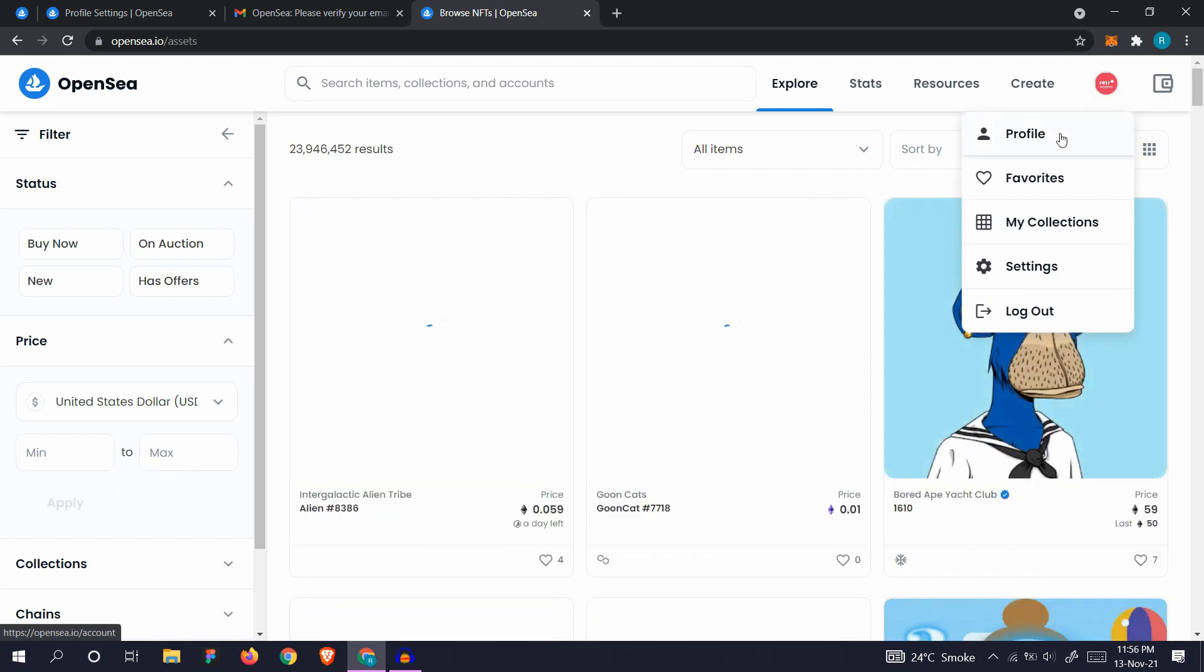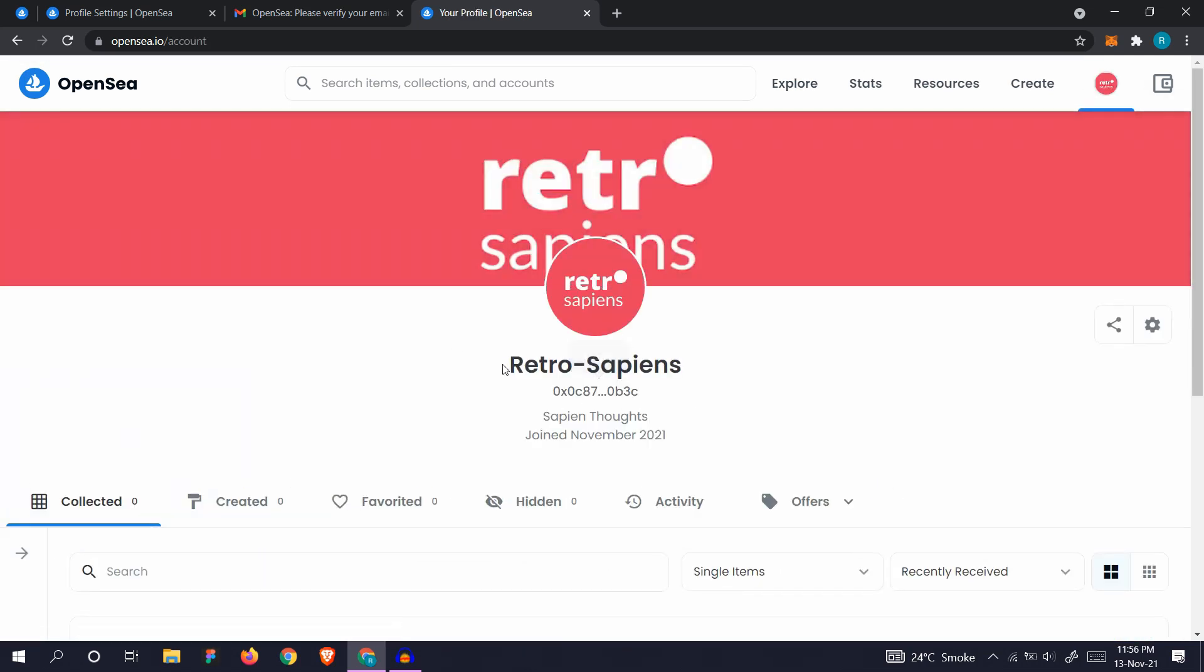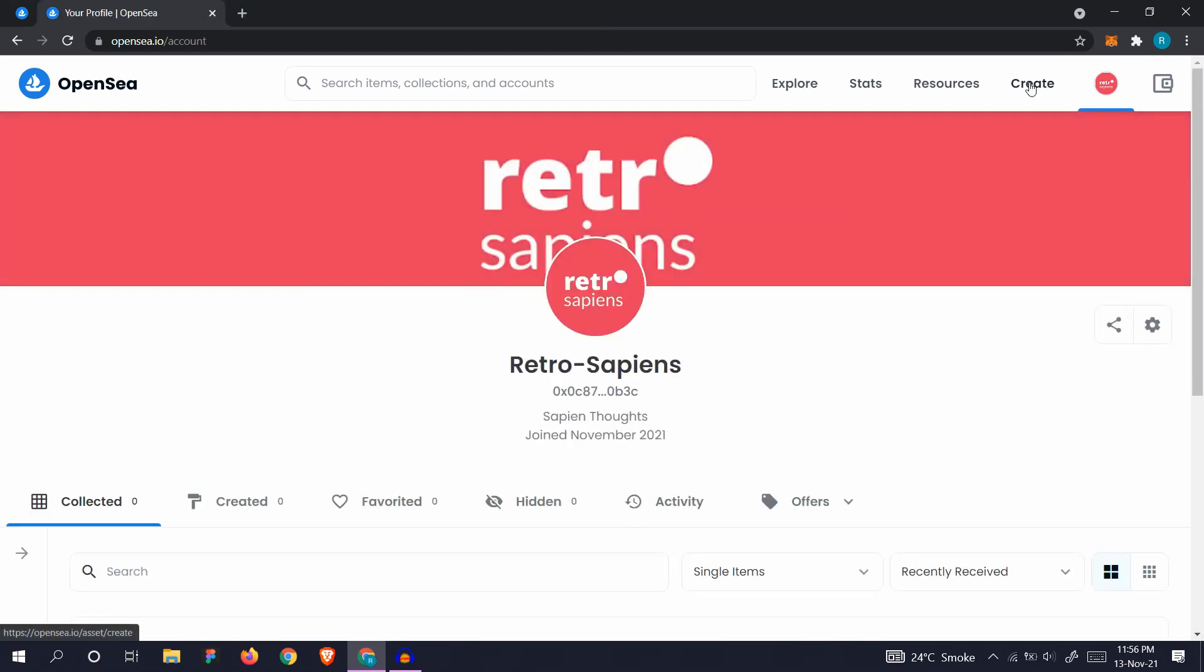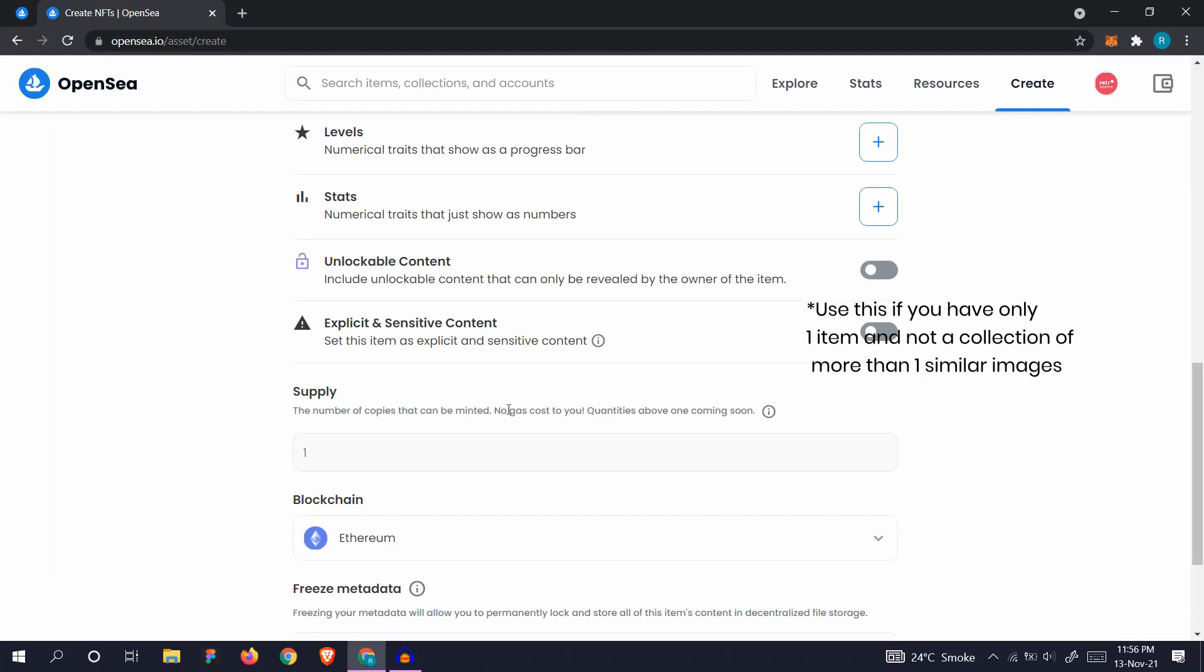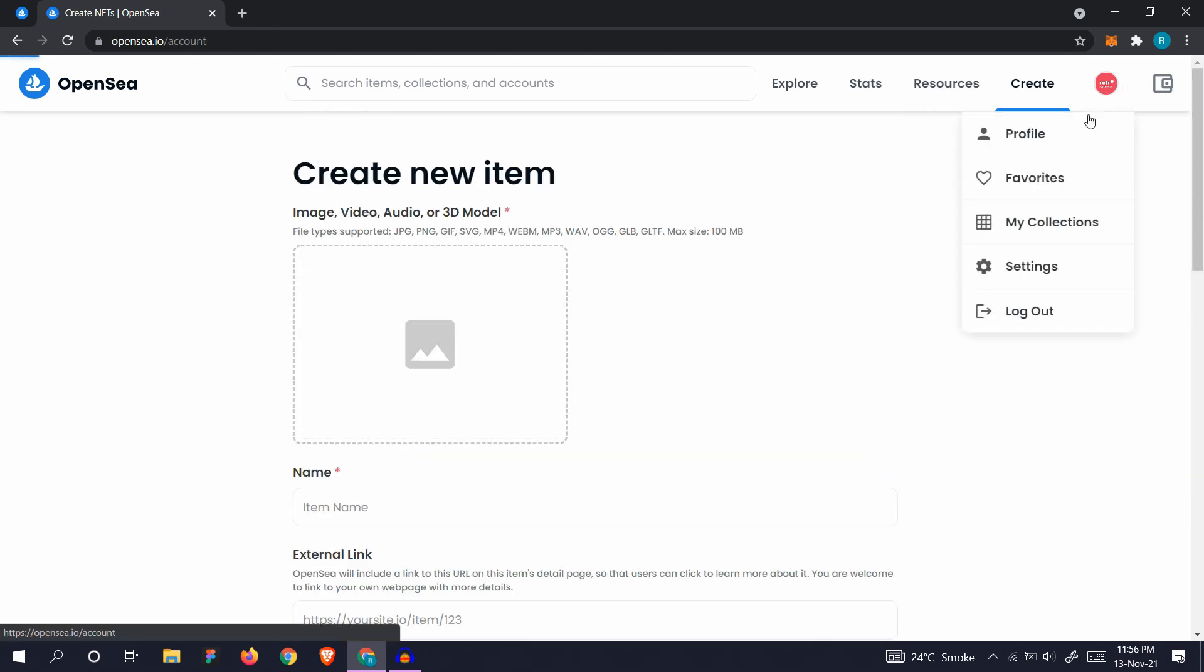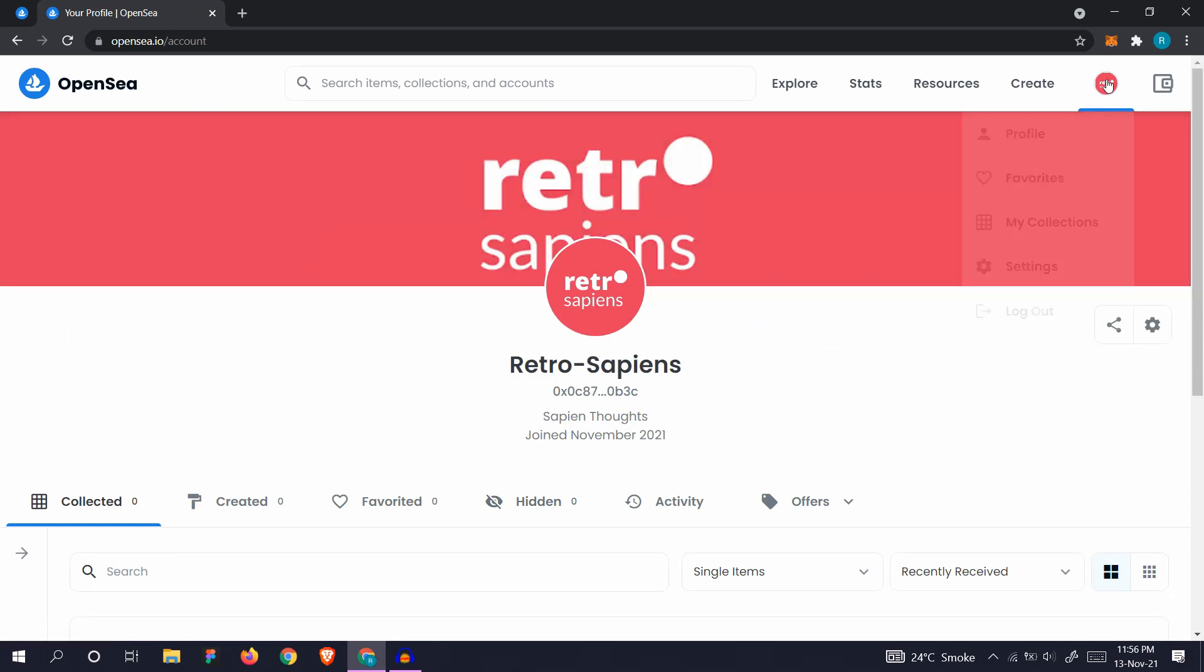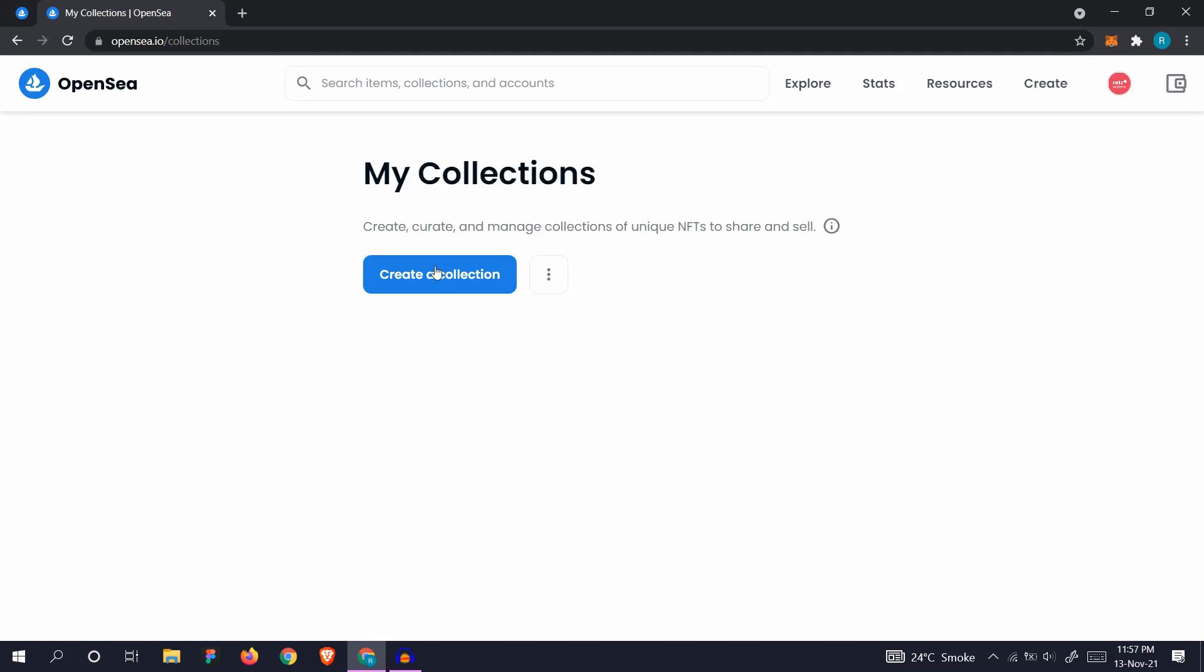Let's go back to our profile. It's made now. Let's create some NFTs. Go to create. You can create a new item right here, but let's not use it. Let's go to profile, go to my collections, and create a collection.